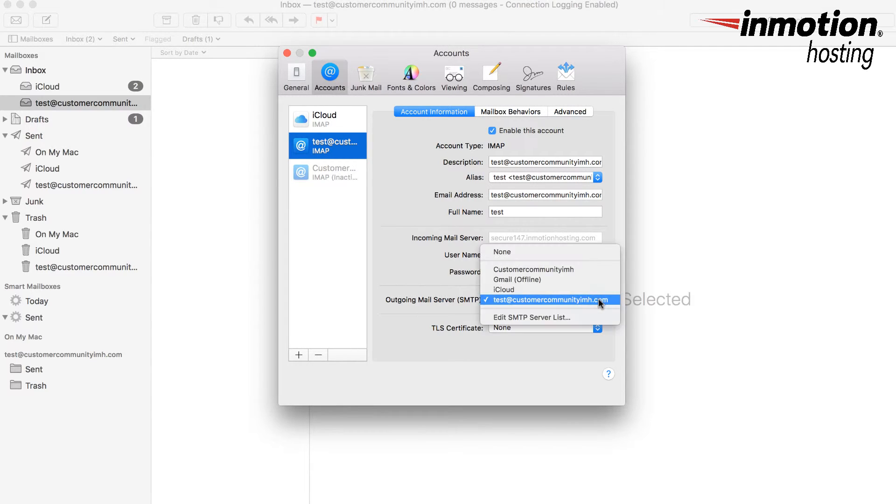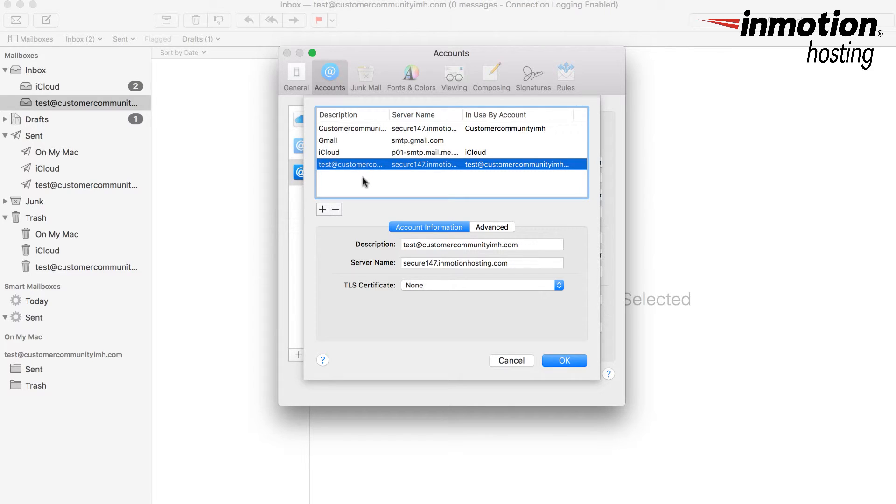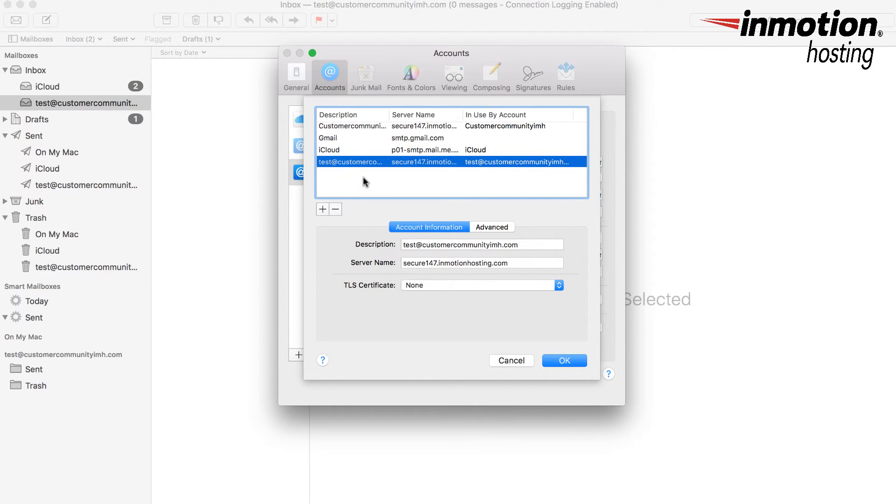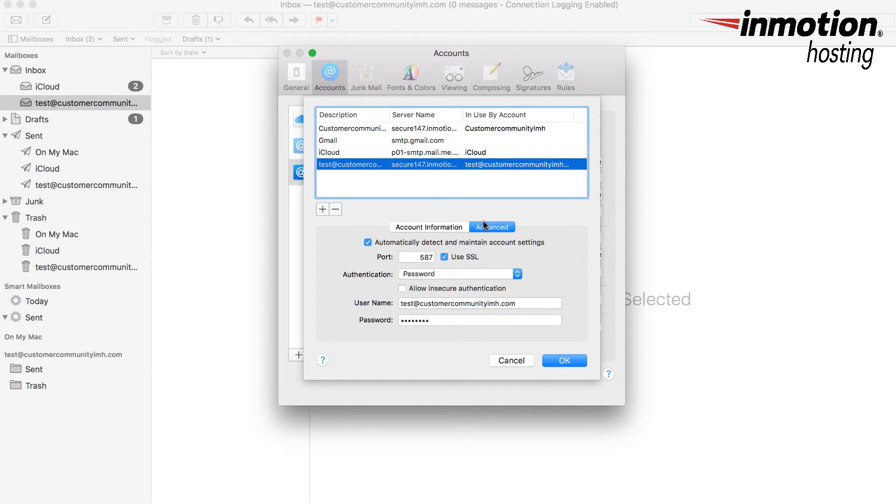If I needed to adjust the outgoing mail server, I would click on the drop-down arrow here and I can click on edit SMTP server list to edit that SMTP server for that account.